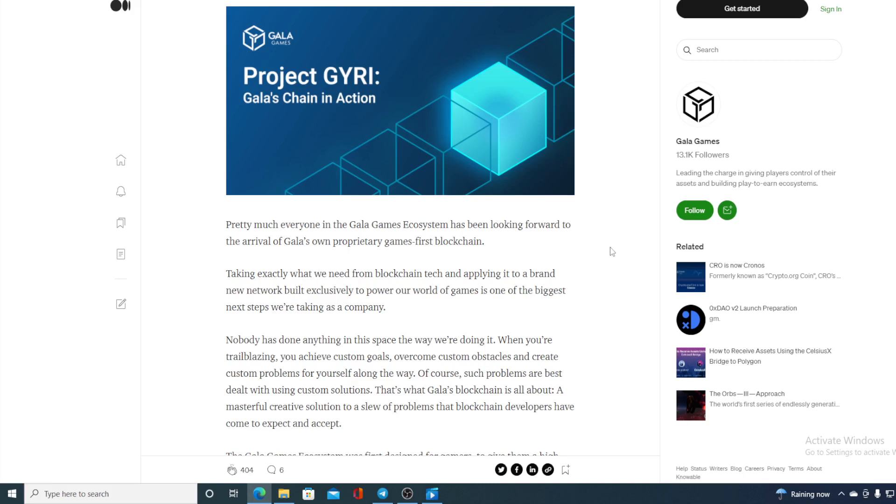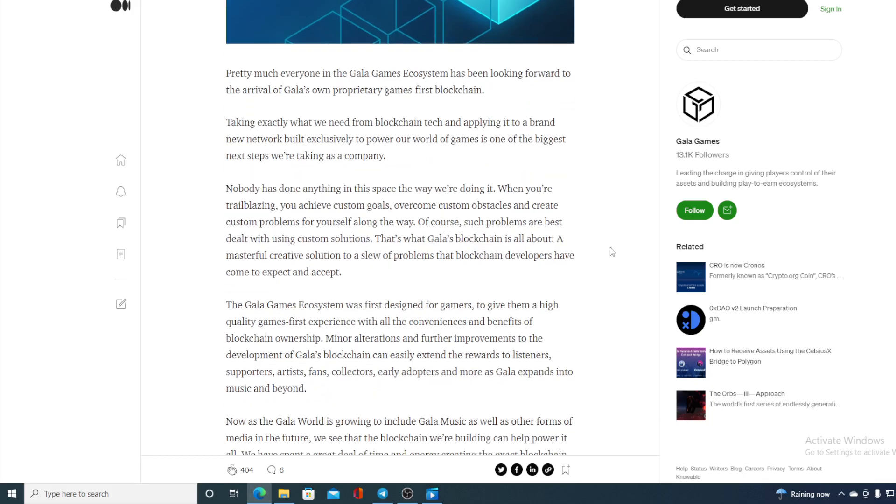That's what Gala Blockchain is all about. A masterful, creative solution to solve the problems that Blockchain developers have come to expect and accept. The Gala Games ecosystem was first designed for gamers to give them a high-quality game's first experience with all the conveniences and benefits of Blockchain ownership.